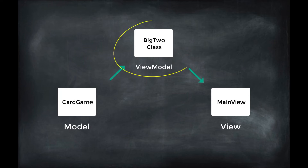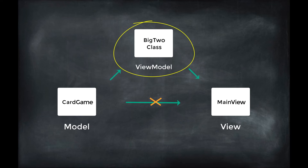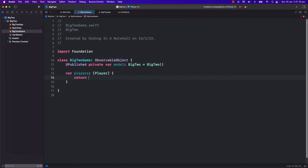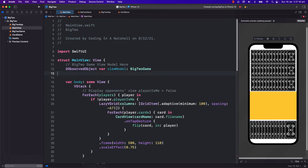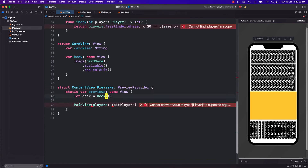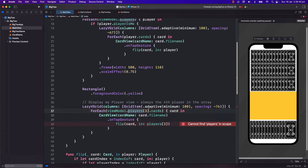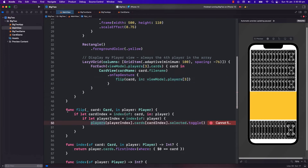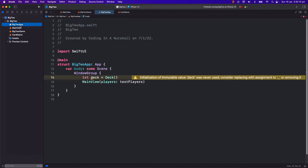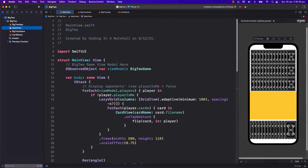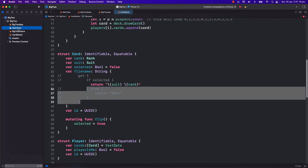Everything we show in our view will now have to come from the view model. The players are in the model and it is private, so we need to provide access through the view model by creating a computed property of players. We no longer need the @State we used for testing. Instead, we will initialize the view model class and pass it to the program. I will comment out the flip function again just to focus on displaying the cards coming from the view model, and will also initialize the view model class in our main calling program. We'll display all the cards facing up again.